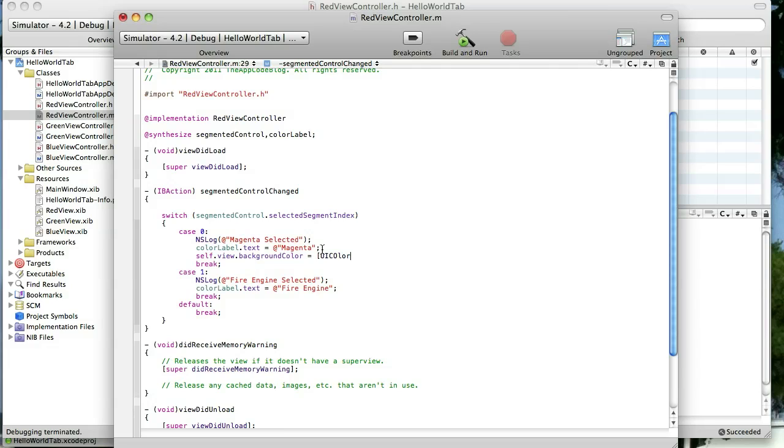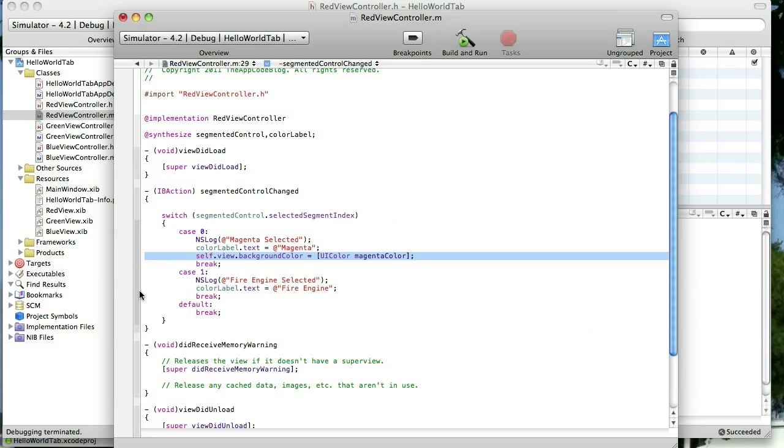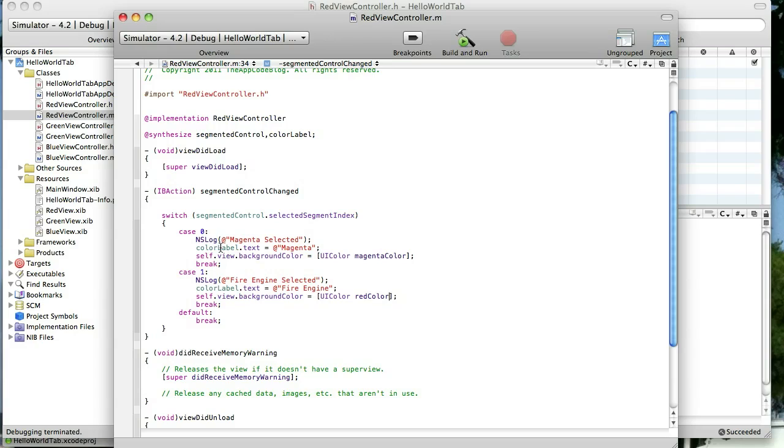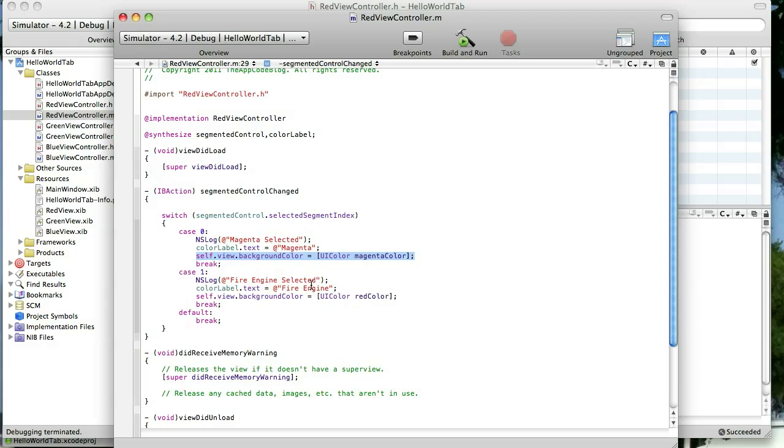And another thing we're going to do is we're going to change the background color depending on what segment was selected. So we'll just say UI color and get the magenta color which we already have it set. But if we want to go back and forth we're going to have to set it again. And then here we're just going to do red. That's kind of the Fire Engine red color. So now when we select our segmented control it's going to fire off this IB action. It's going to print out what we selected to the log to the console. It's going to change our label to the appropriate color. And it's going to change the color of our background.